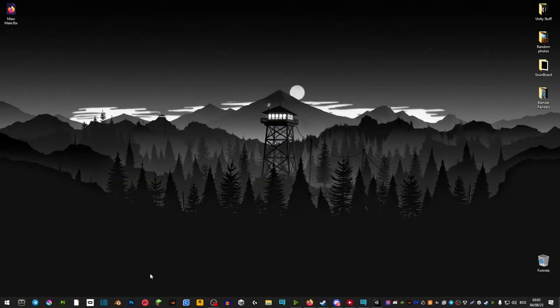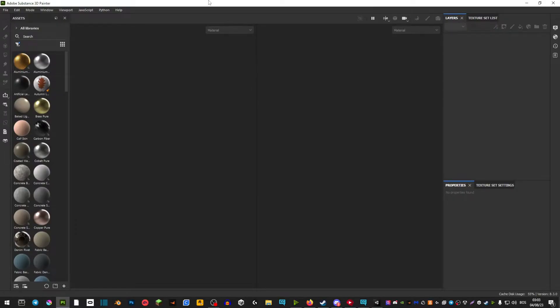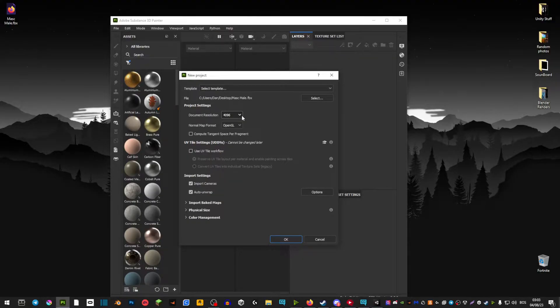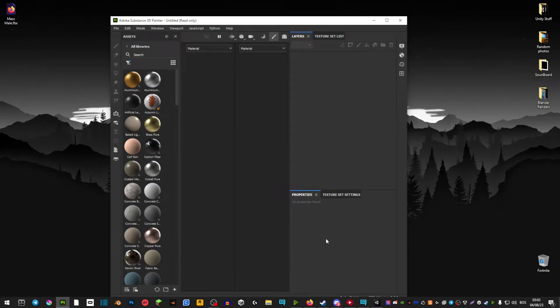After that we're going to boot up Substance Painter. Once we boot it up we're simply going to drag the FBX into this empty slot here. If it doesn't say 4K here I would highly recommend to set it to 4K and just hit OK.